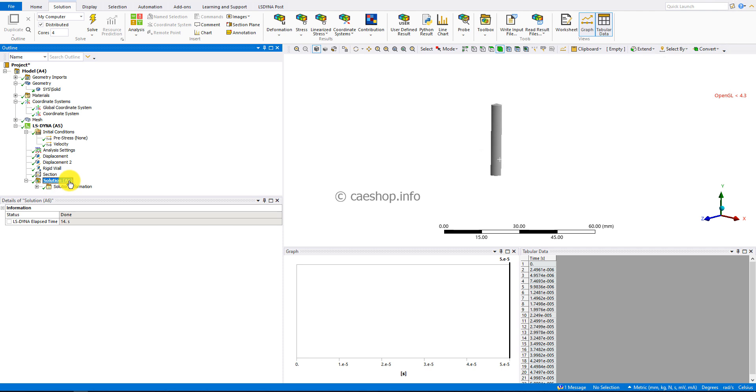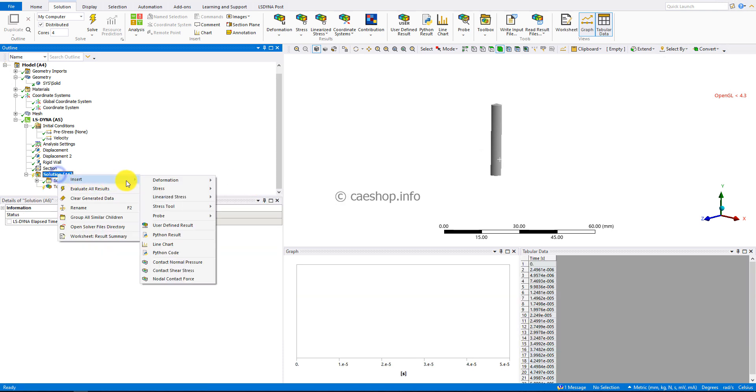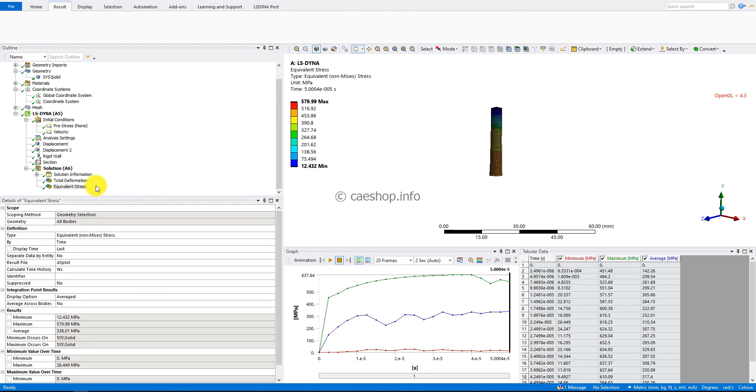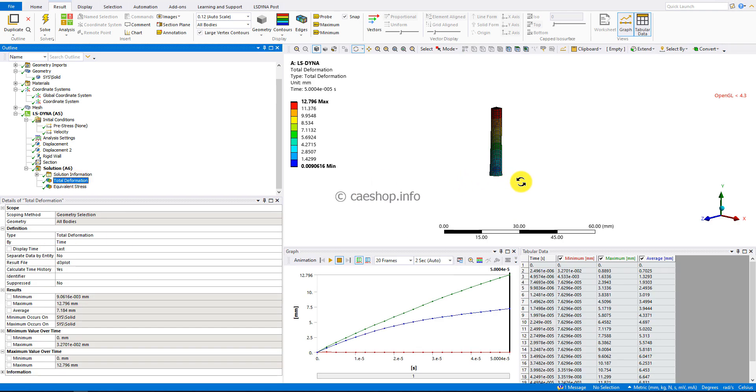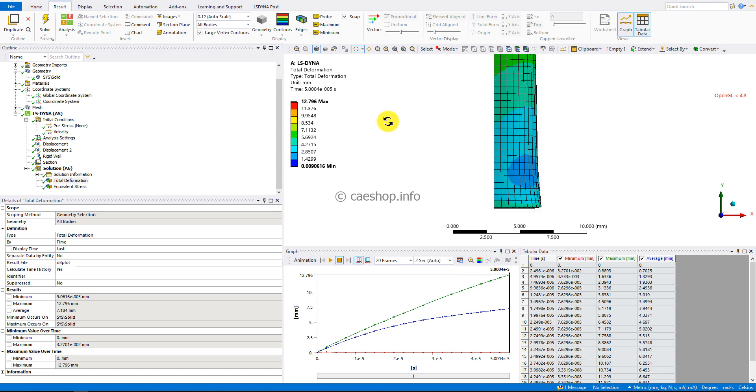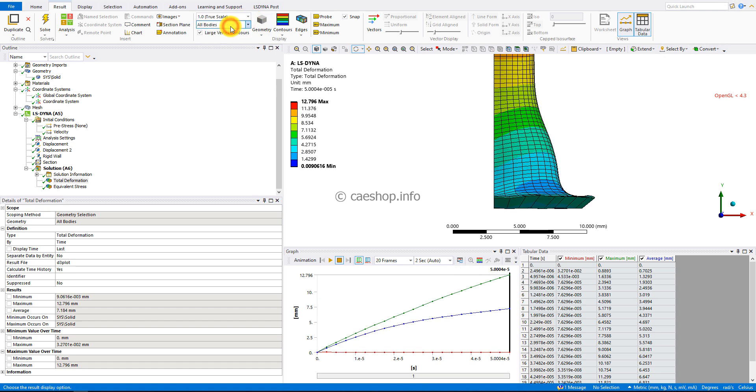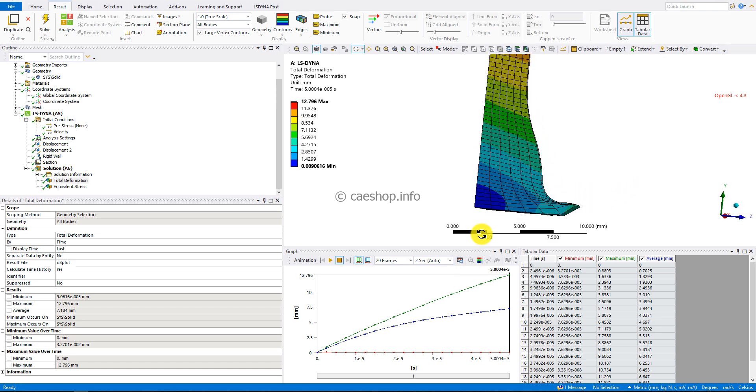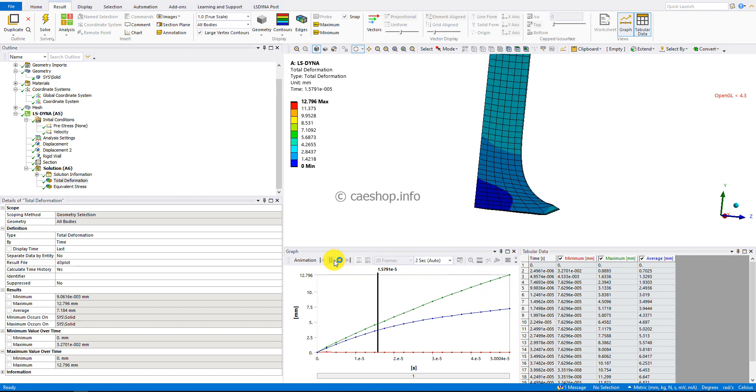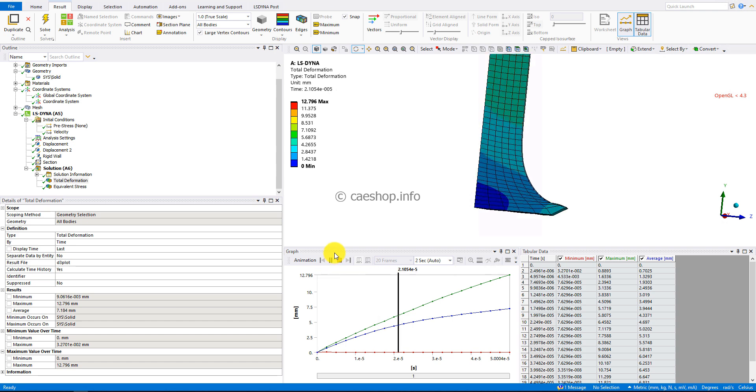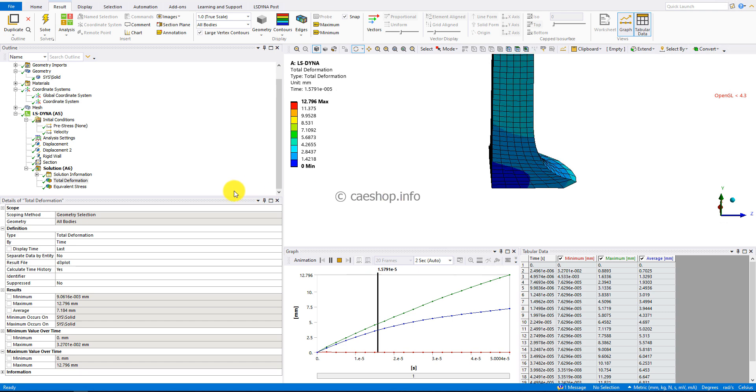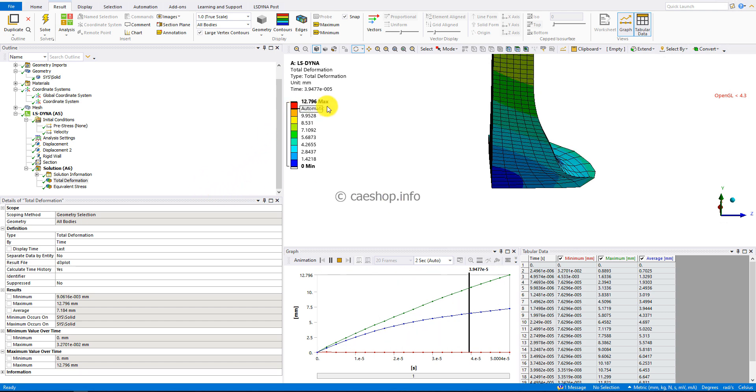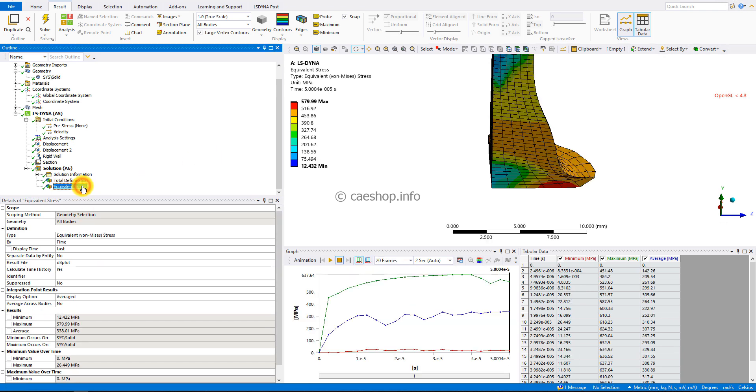When the solution is finished, you can view the results. This is the total deformation result. I'll change the scale factor to true scale equal one. The maximum deformation equals about 12 millimeters.